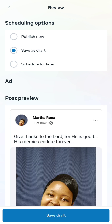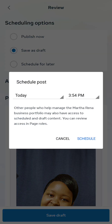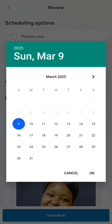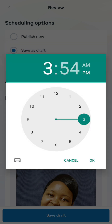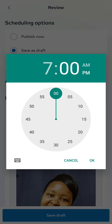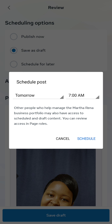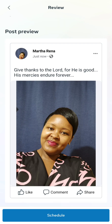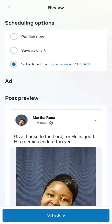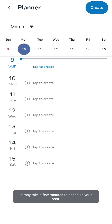So let us select 'schedule for later'. It gives you time options — it can be today at this time, or tomorrow. Let me work with Monday at 7 a.m. Then you say okay. So that's scheduling for tomorrow, Monday, at 7 a.m. Then click on 'schedule' and activate the schedule option. And you're scheduling — instead of posting now, you're scheduling.